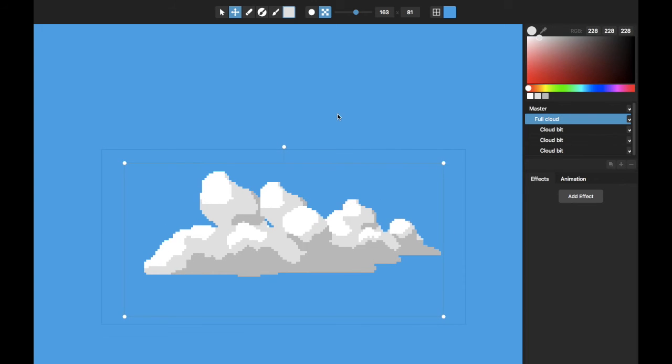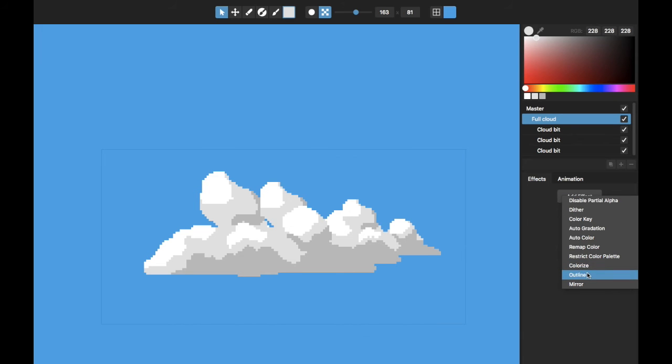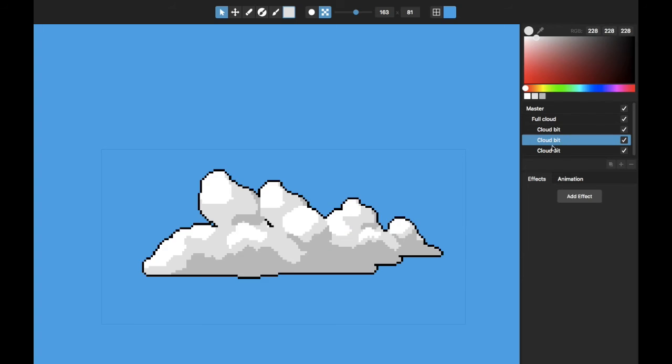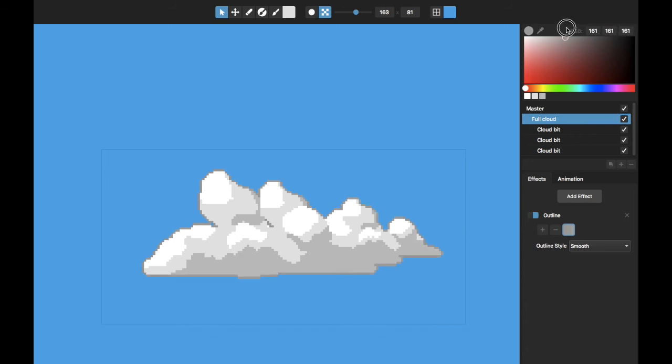So what this grouping also does is it lets me use these layer effects. So with the full cloud, if I add an effect, an outline, it will go around all three individual cloud pieces that I've got inside of this full cloud. And I can adjust that outline with the color I want.